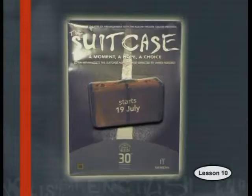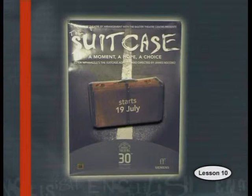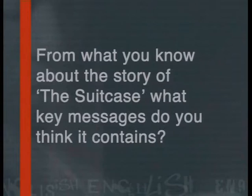Different people may also take different messages from a play. This is because we all come to the theatre from different backgrounds and with different issues. Sometimes we will see a character on stage who is experiencing something that we can identify with, or see a situation similar to something we have experienced. In this series of lessons, we have been examining the play The Suitcase as an example of South African drama. From what you know about the story of The Suitcase, what key messages do you think it contains?